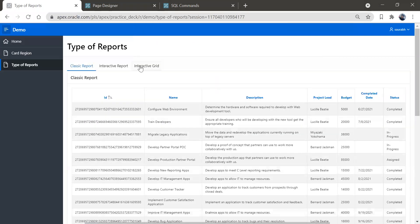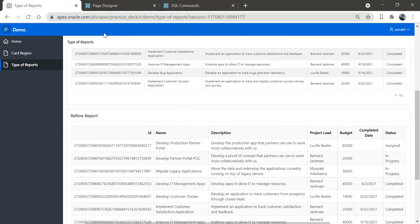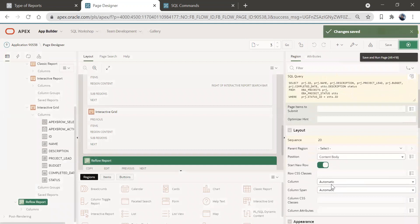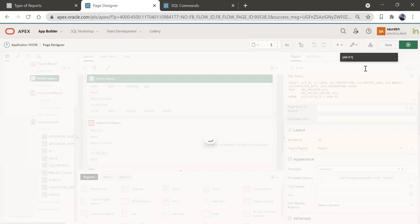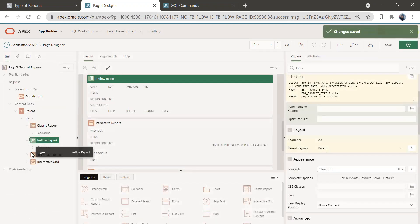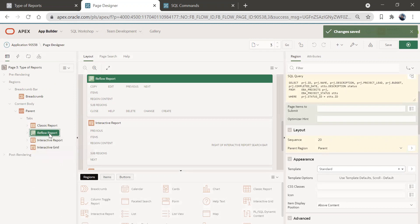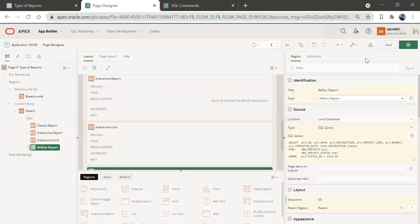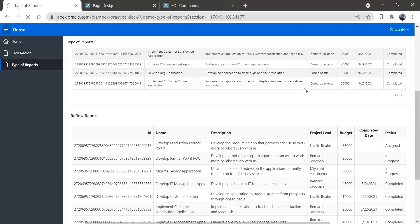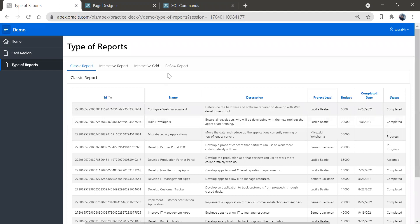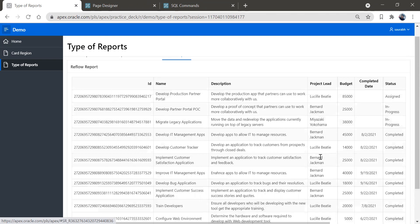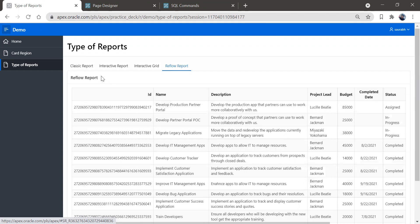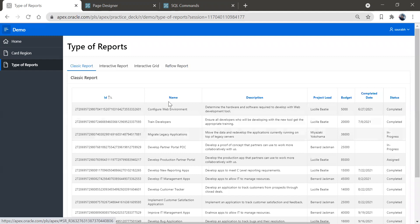The reflow report is here. Let's give a parent to this region — select parent, save, and drag it into the correct position, then save and run. Here you have the reflow report. If we click on it, you can see how the reflow report looks — it looks similar to classic report at first.